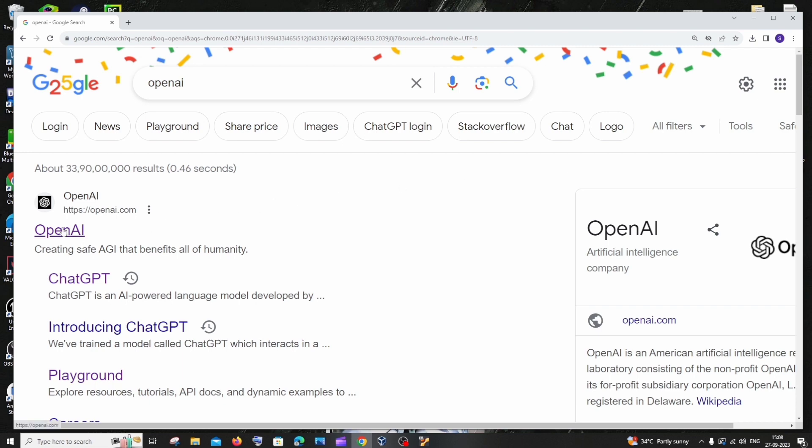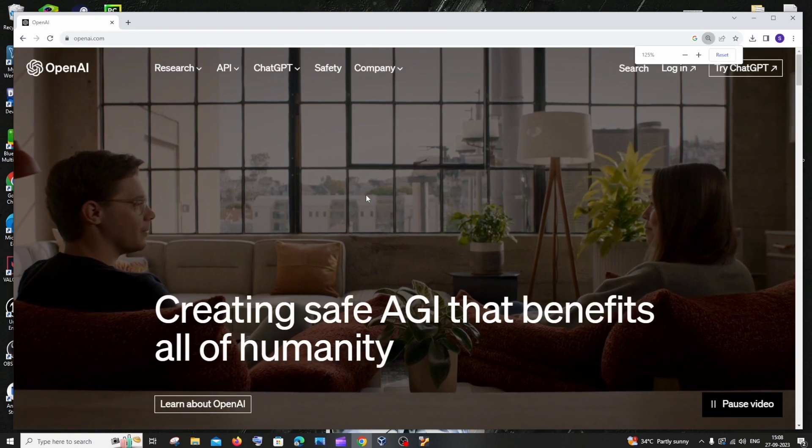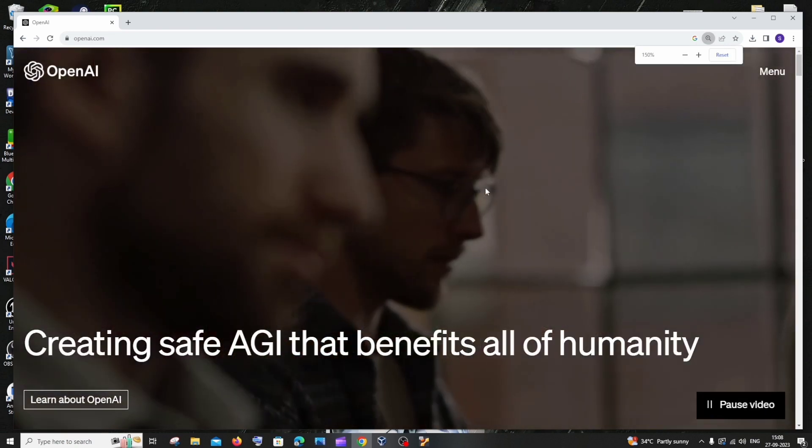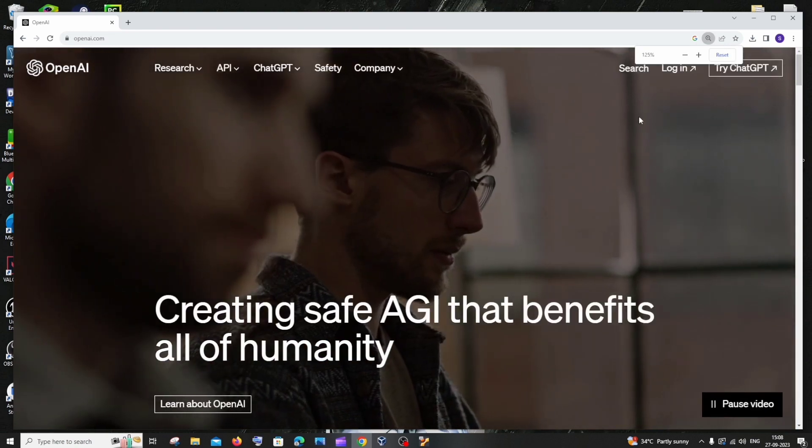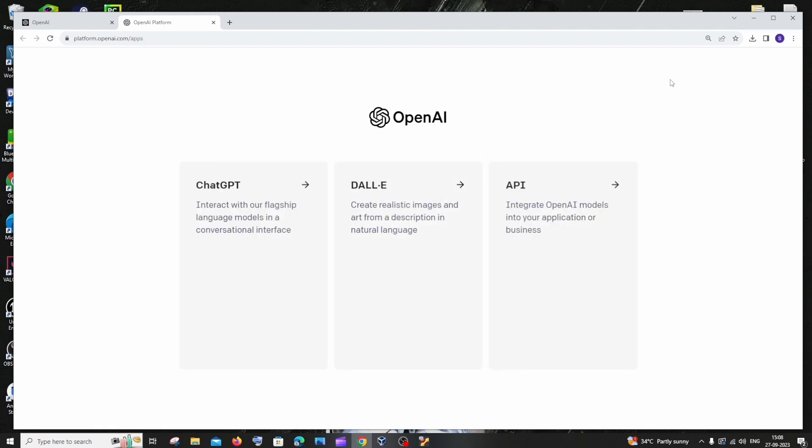Select OpenAI.com and here you need to log in using your ChatGPT or OpenAI account. Just select login. Since I'm already logged in, I don't need to do that. You'll have three options - you need to click on API over here.